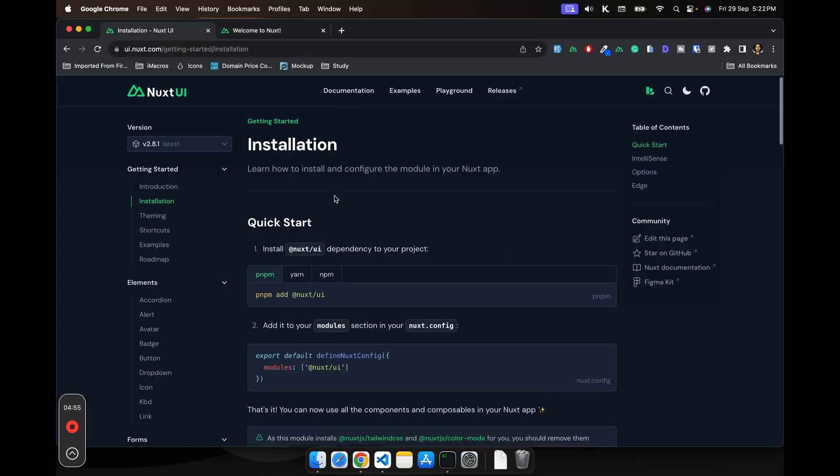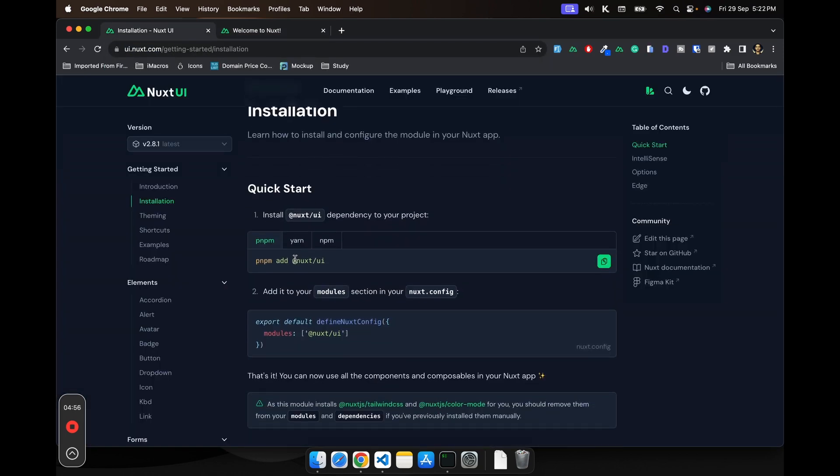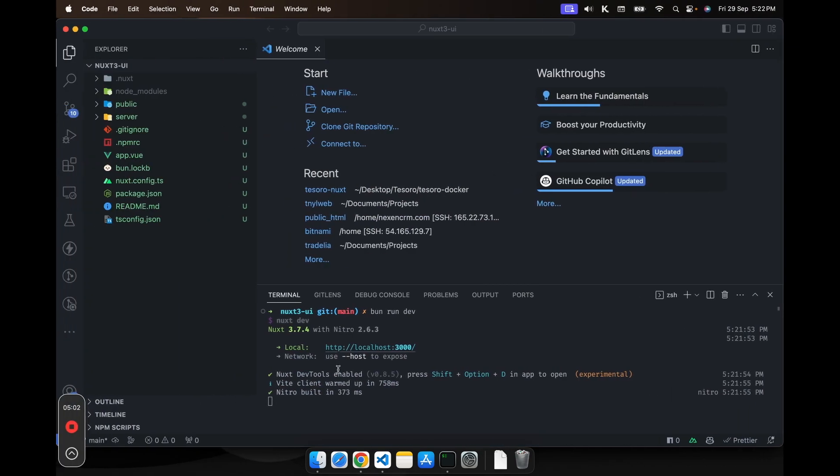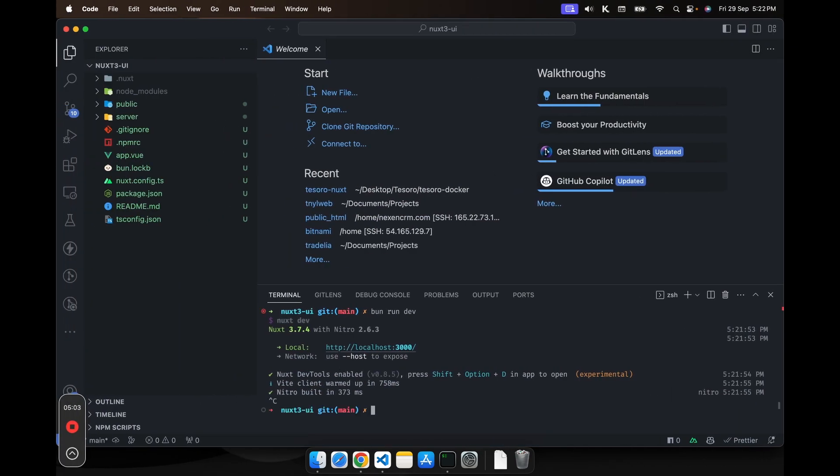Yeah, it is working. So now we will add the Nuxt UI library. Let's do that. So to install the package using bun, you have to do bun add and then Nuxt UI. And it would be a dev dependency.